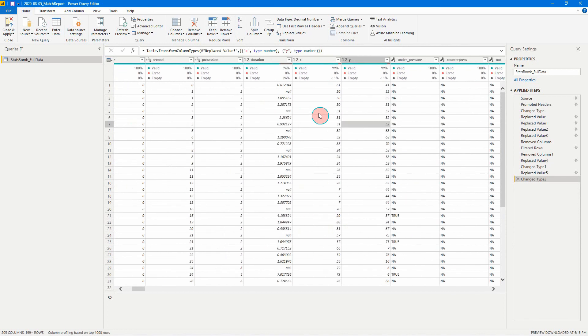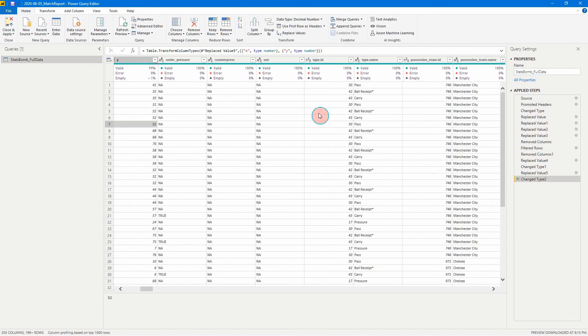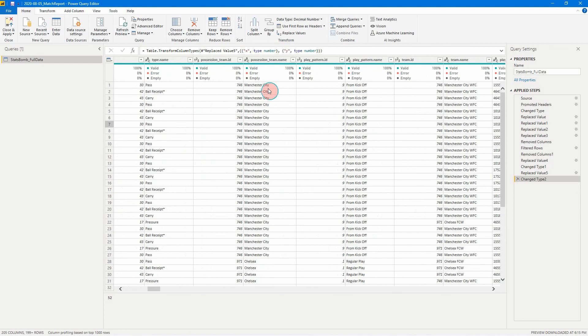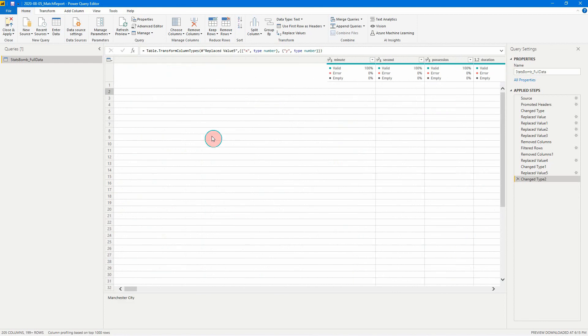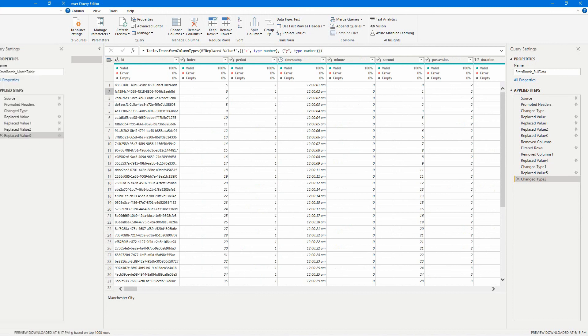Actually, we'll change one more while we're here. We just want to make sure that our team ID is a number, which it is. Okay, cool. I'm going to add a couple more data sets and then I'll come right back.